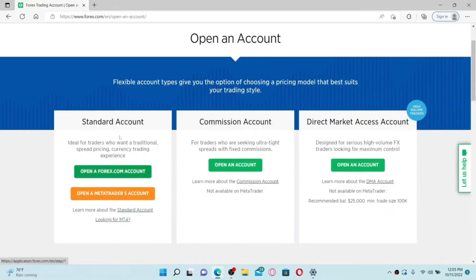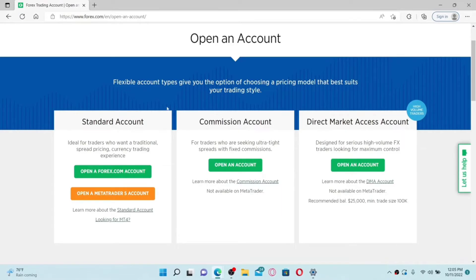From the options displayed on the screen, there are three options you can choose from: Standard Account, Commission Account, or Direct Market Access Account.